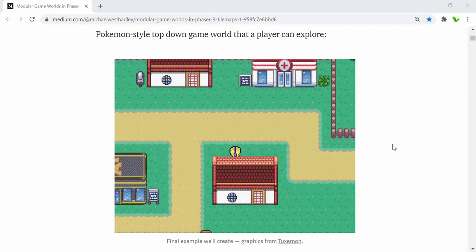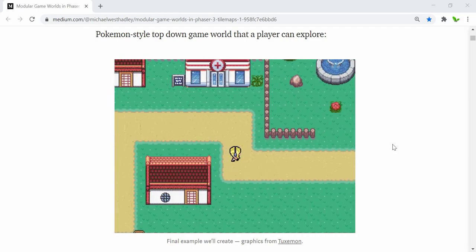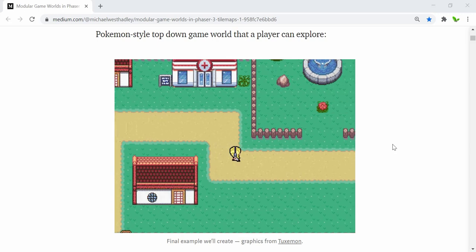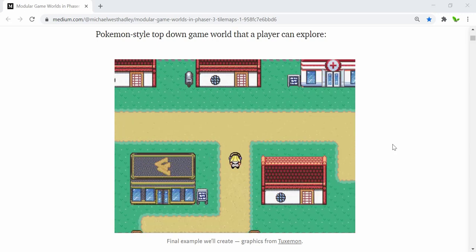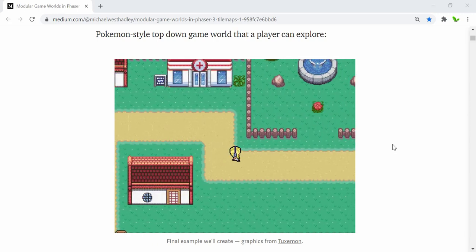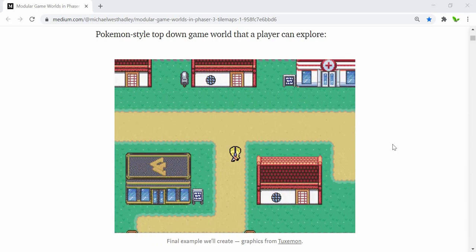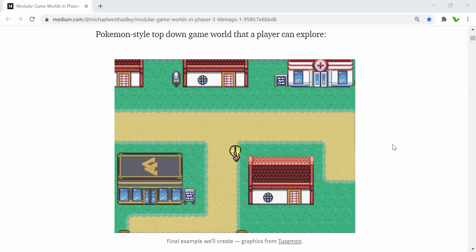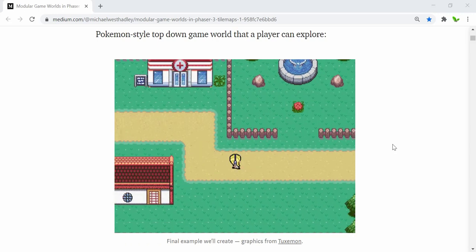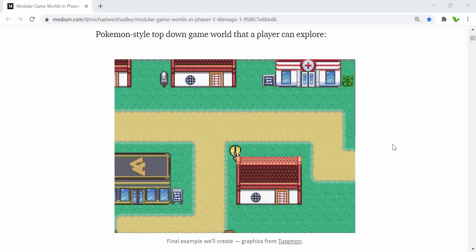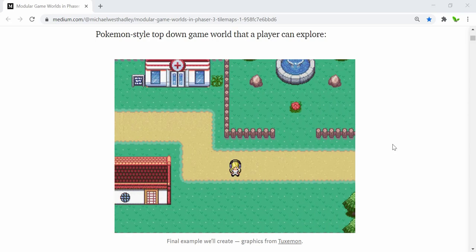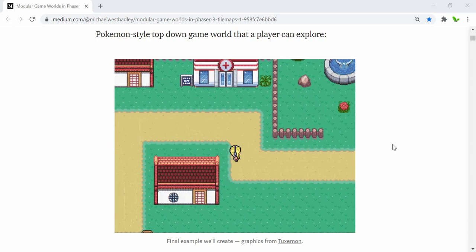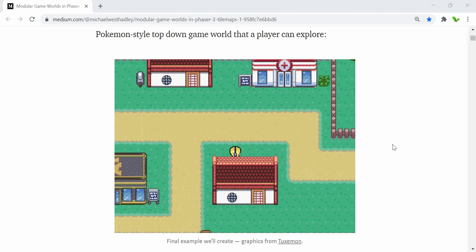Hi guys, welcome back to a new video. In this video we will take a look at how to build this Pokemon star top-down game where the user can basically go around and explore. This is a relatively new topic for our channel — learning how to build a game. Anyway, without further ado, let's get started.